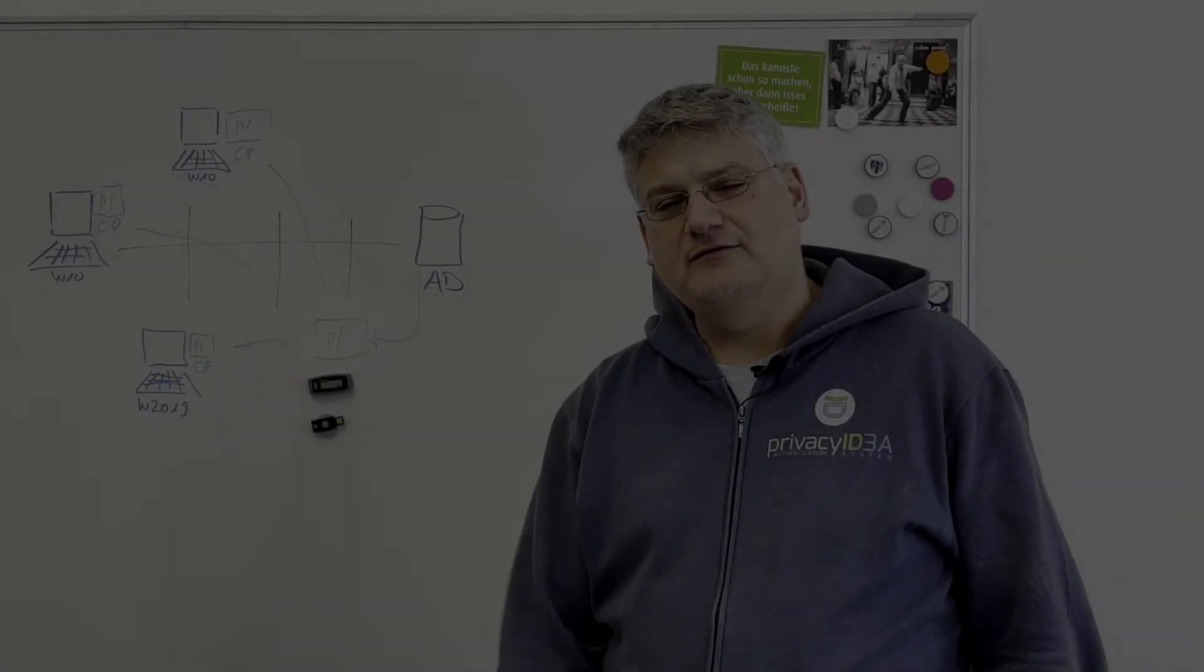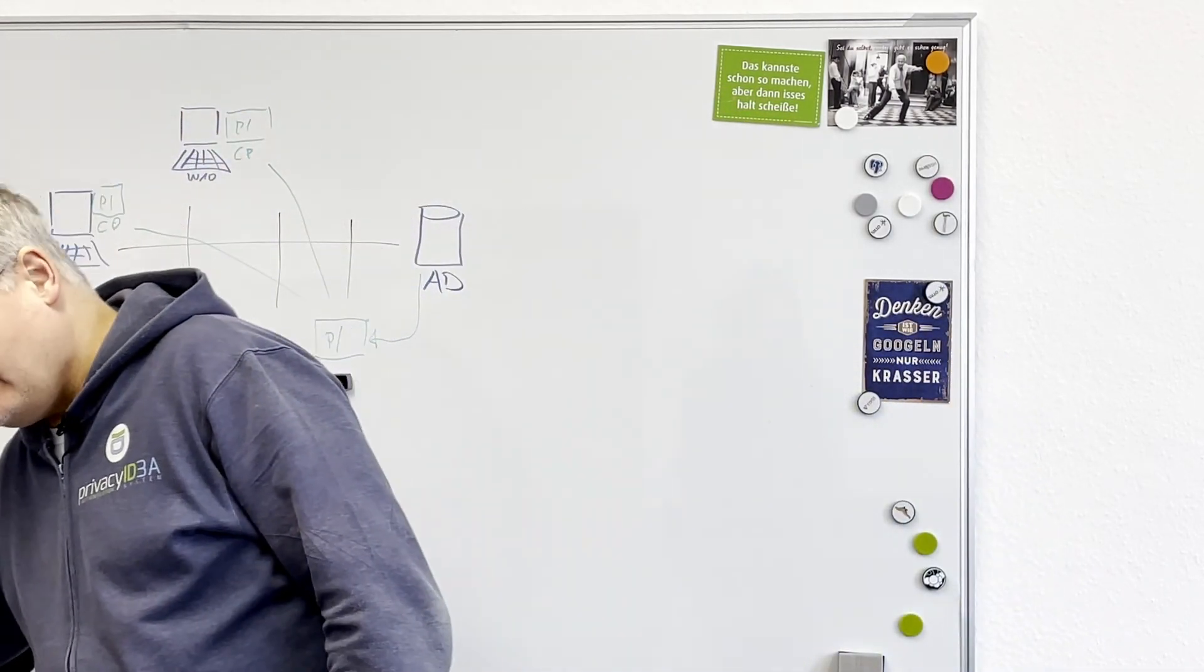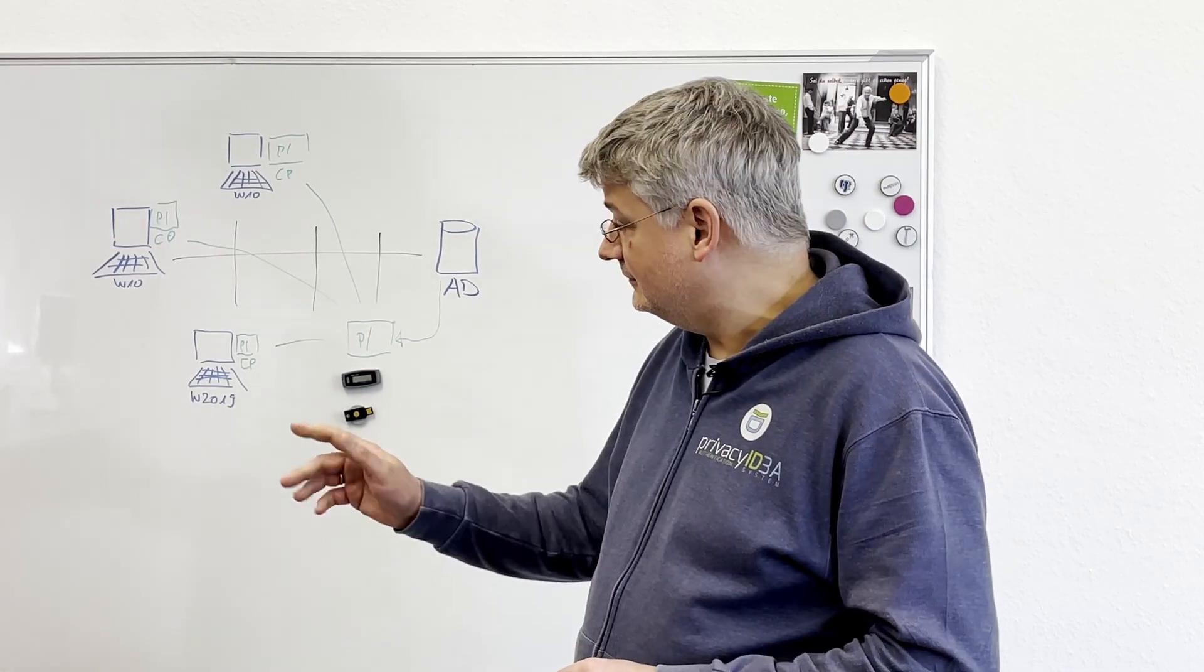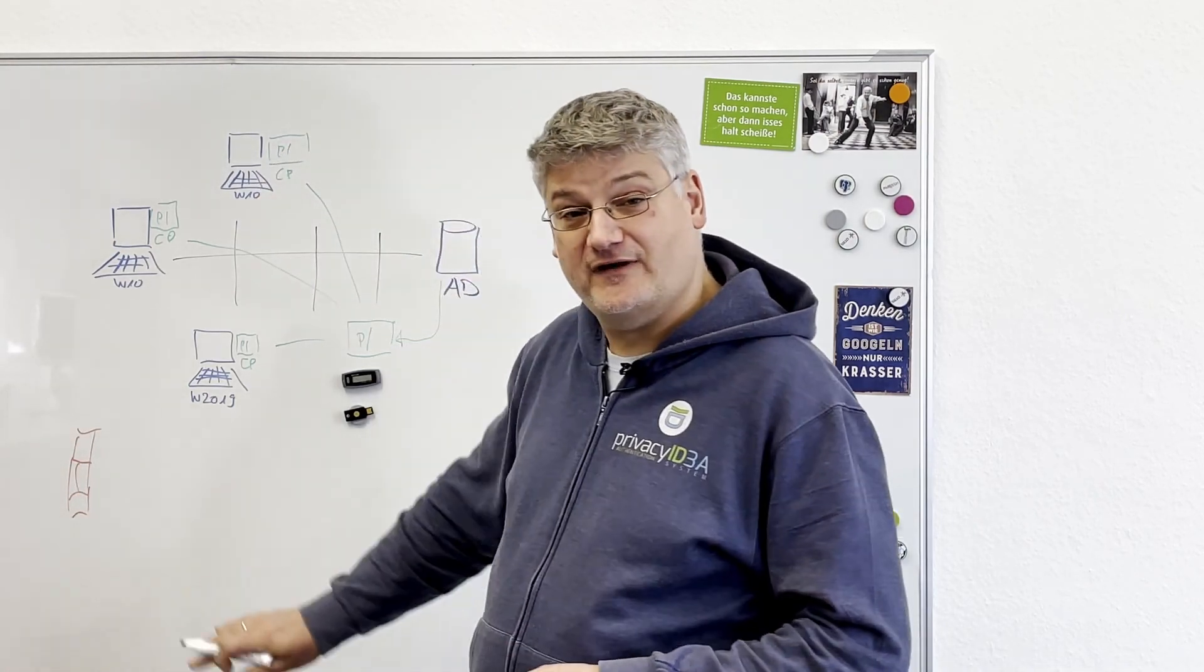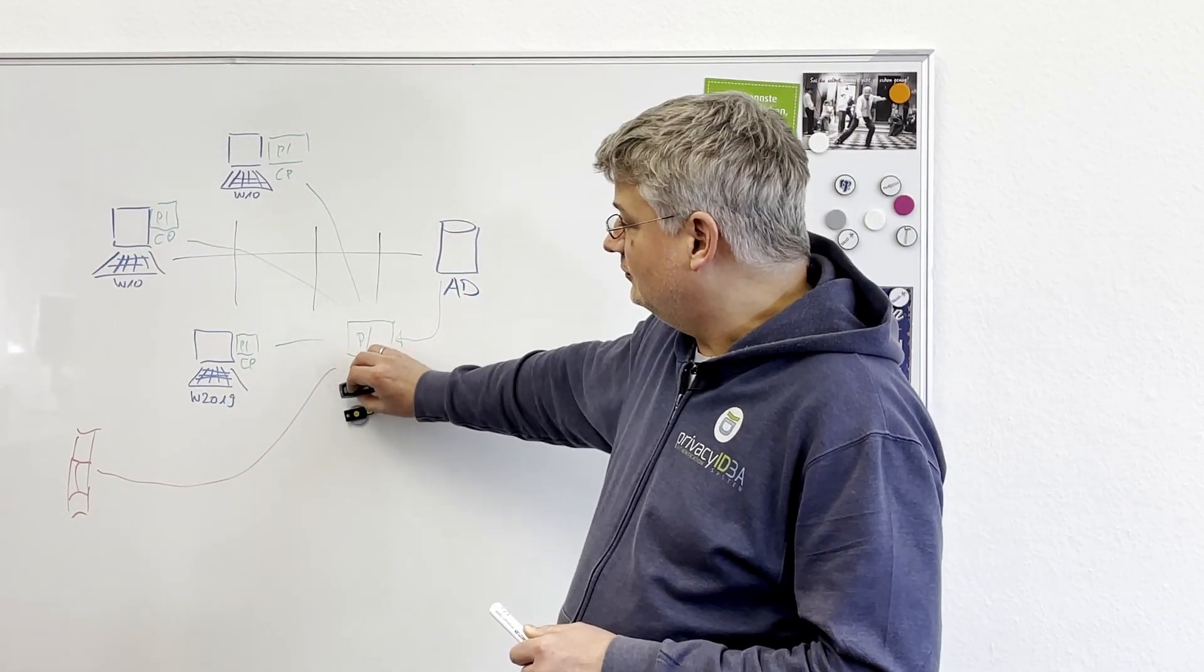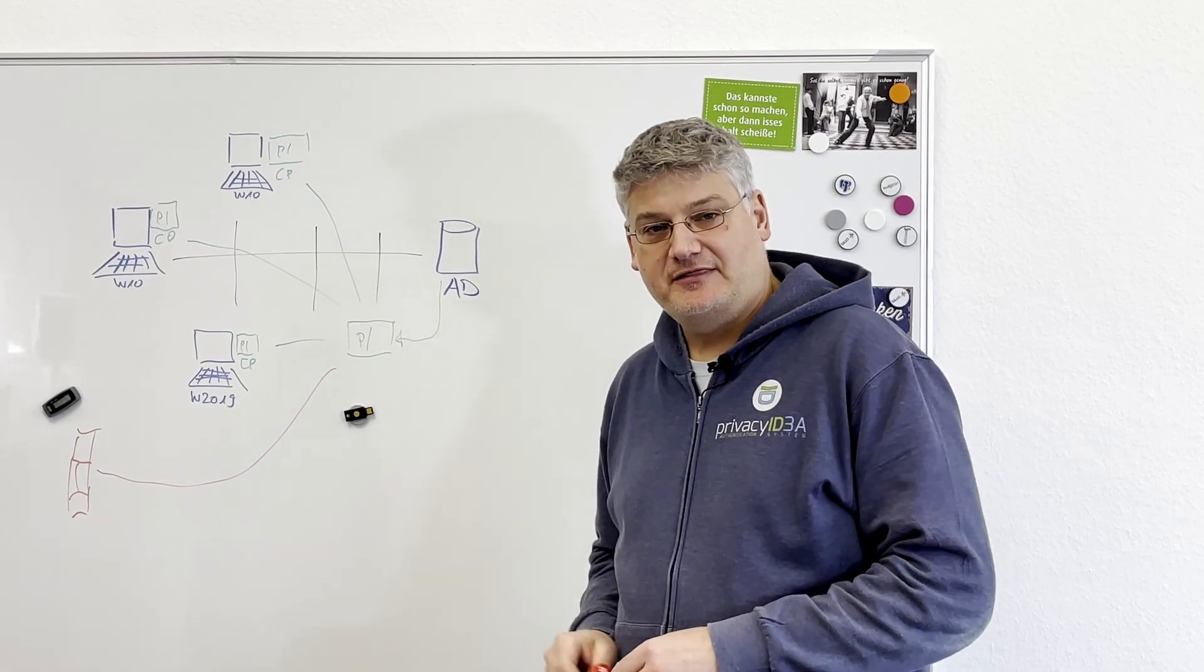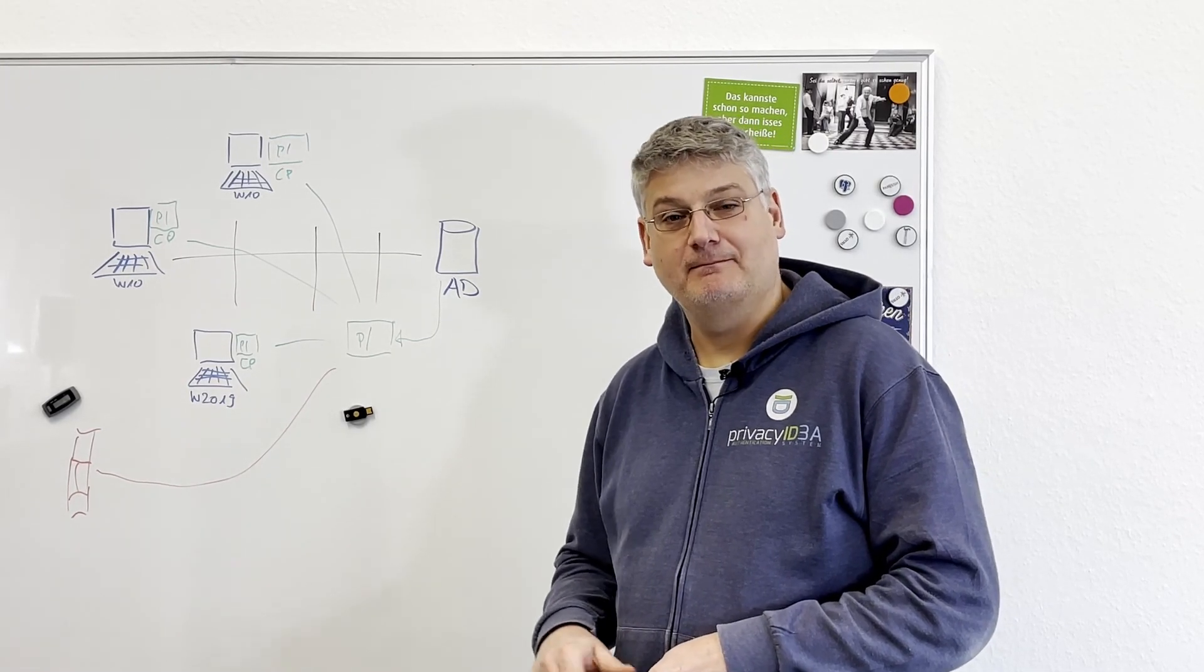Thank you for your interest in securing your Windows desktops with a second factor using Privacy IDEA. The great thing is that once you have installed Privacy IDEA in your network, you can use it at a lot of other locations. For example, securing your firewall or VPN and also connecting it to Privacy IDEA. This way, users can use the very same token to authenticate against the VPN. Check out our other videos in the video description. Thanks for watching. Thanks for subscribing. Bye.